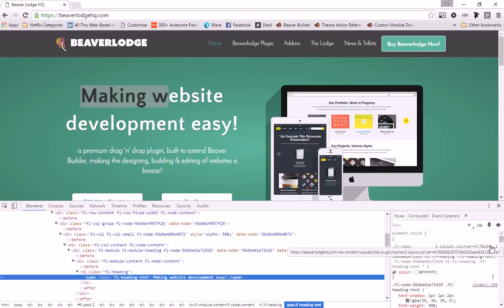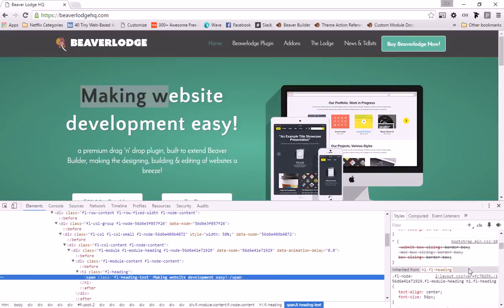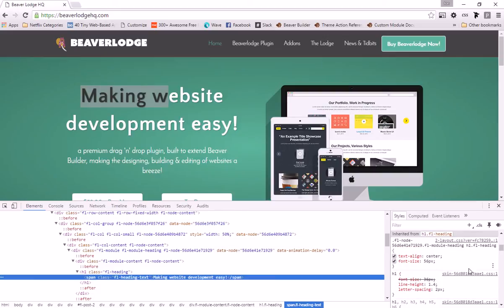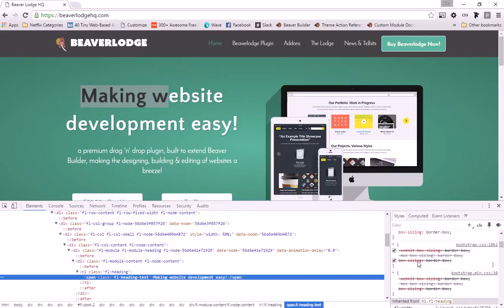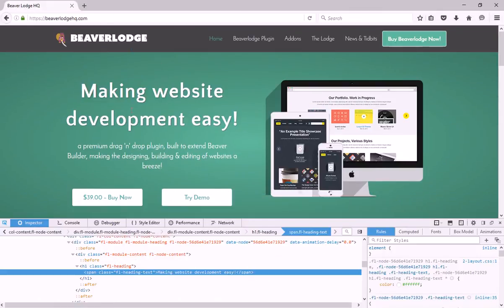If we keep scrolling down you can see some of these things are crossed out. Let's start with box-sizing. You can see 'box-sizing: border-box' isn't crossed out, but '-webkit-box-sizing' and '-moz-box-sizing' are. The reason is because different browsers use different target elements.